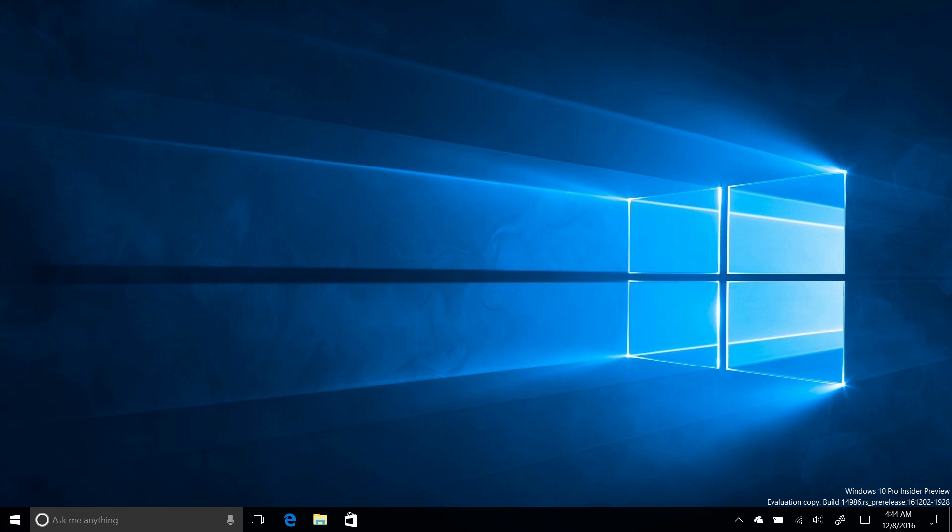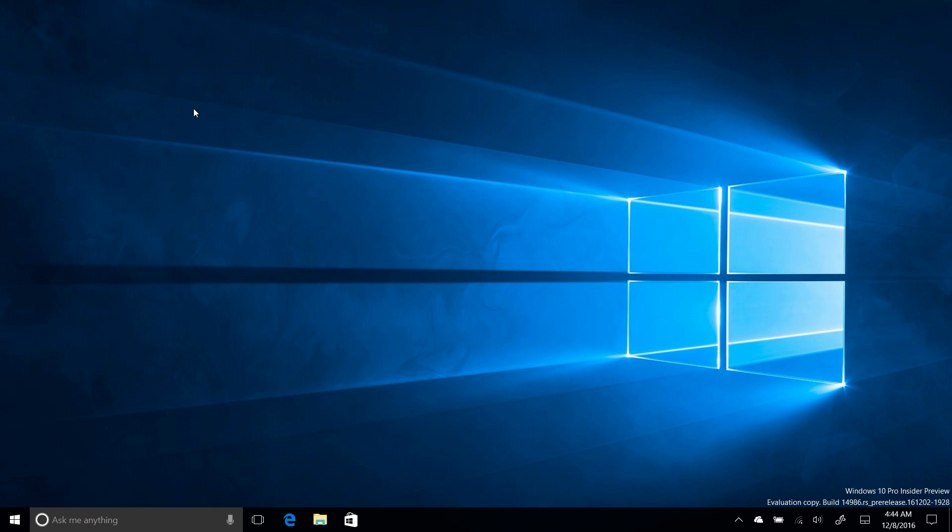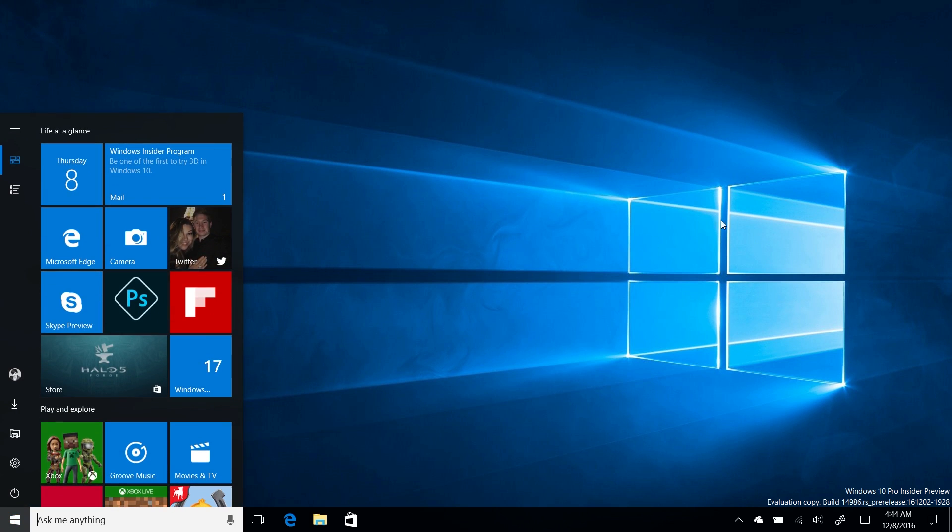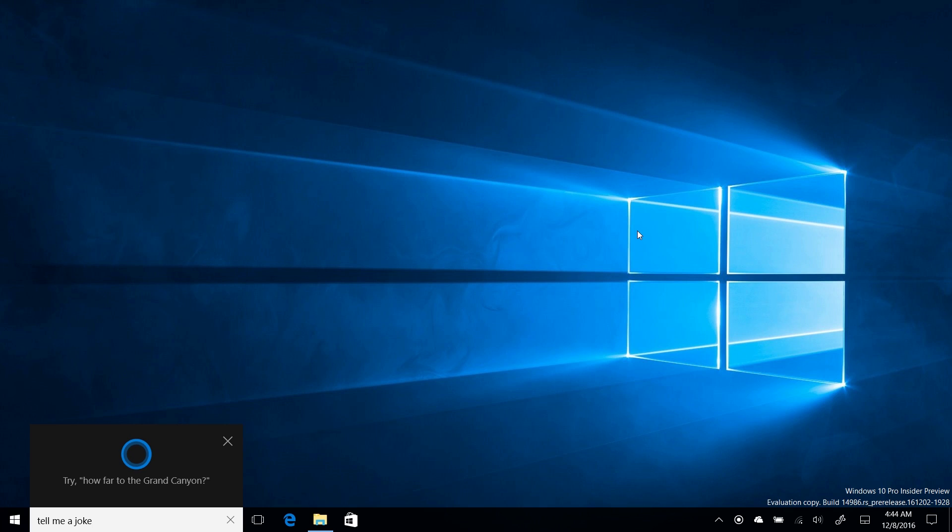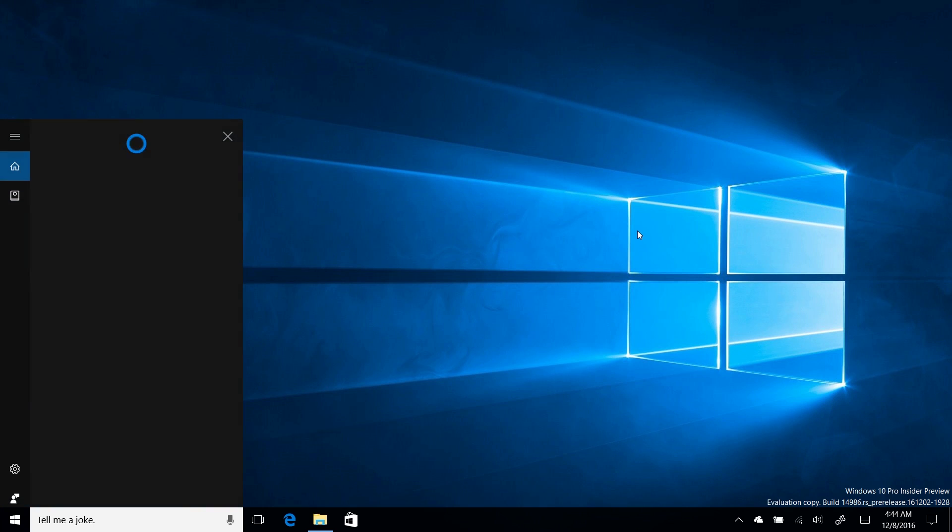If I say, hey Cortana, she should pop up. You'll also notice that there's a new microphone icon down here, which is very modern and kind of matches the rest of Windows 10 now, and there's also a new idle mode. Hey Cortana, tell me a joke. Time flies like an arrow. Fruit flies like a banana. That's your terrible joke.